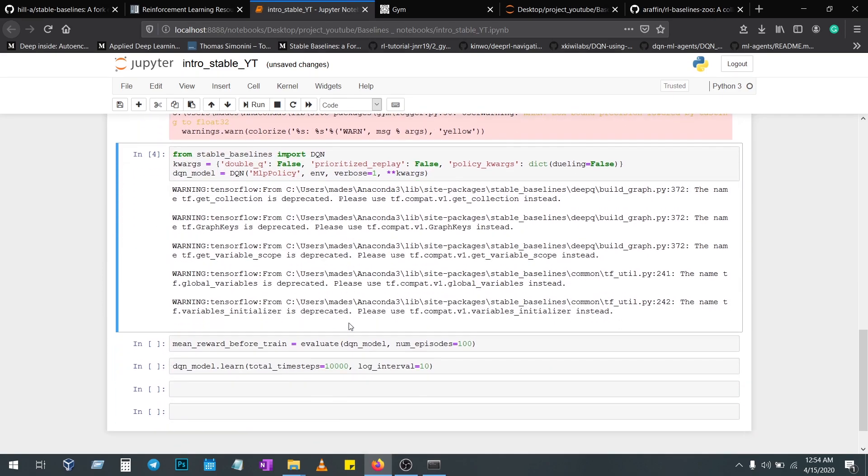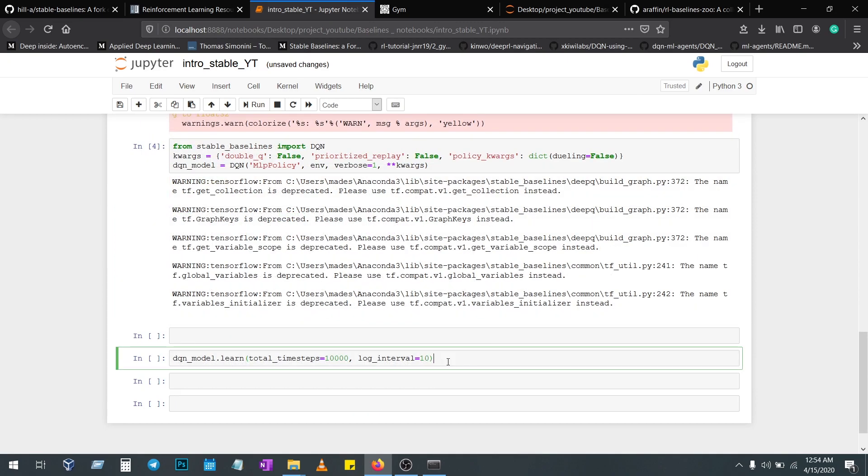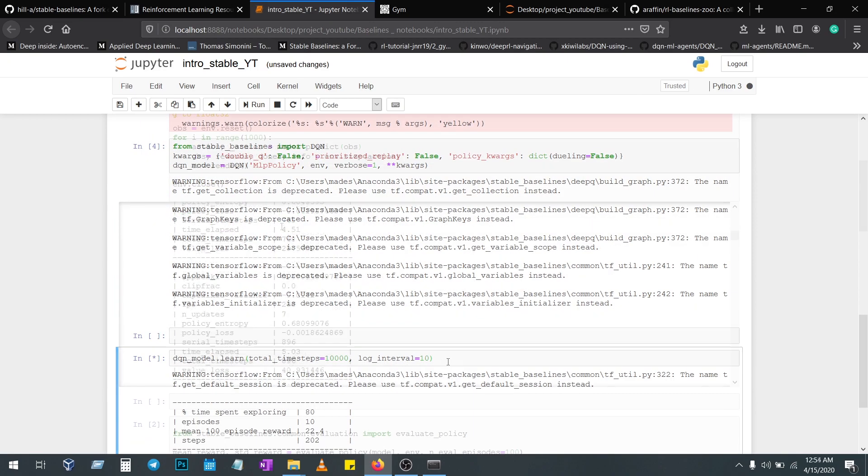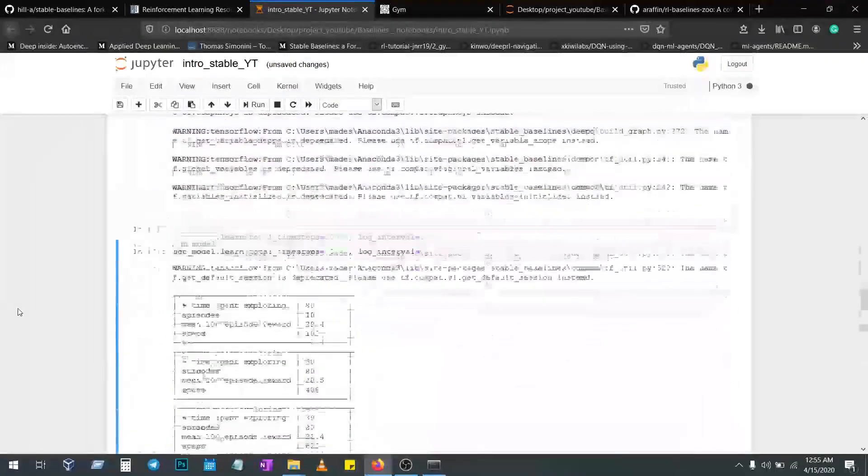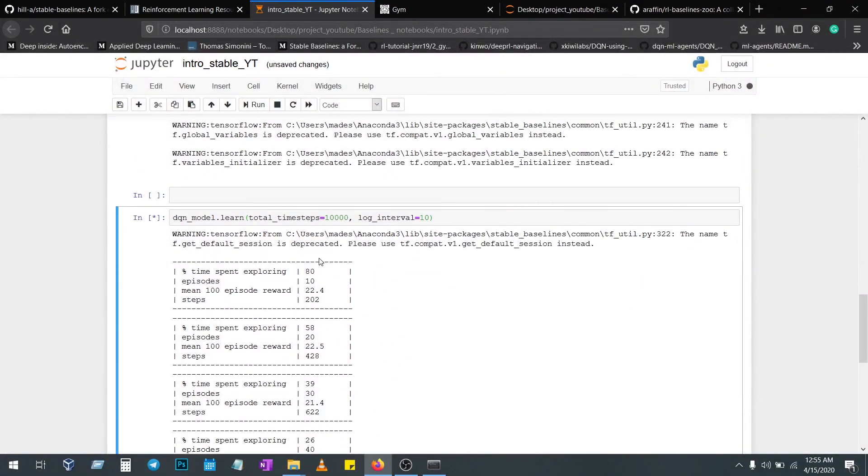After importing, now it's learning. Here, once it starts learning, the DQN model is giving you a different output. It's giving episode, mean of episode, and steps.